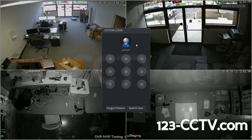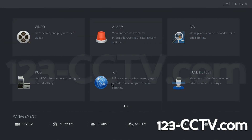On all of our DVRs, we default the graphical user interface password to a backwards C, as shown here.